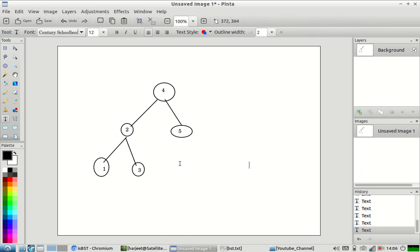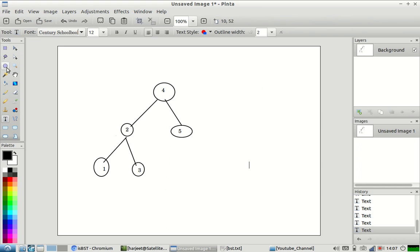When we try to determine if a tree is a binary search tree, we need to make sure that all the nodes on the left of a node should have a smaller value, and all the nodes on the right should have a greater value — not only the immediate child nodes. This is an important condition to take into consideration.